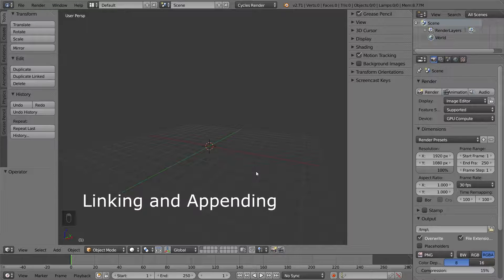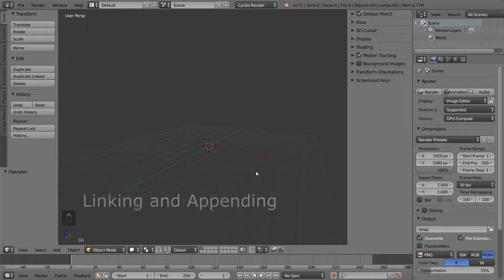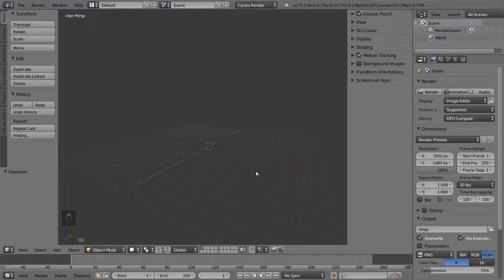Linking and appending are two ways you can import objects from another file into your scene. By doing so, you can create an object in one file and then use it in many different projects. Let's first take a look at a very simple example. Here we have a new scene. My default scene will be empty just so I don't have to delete the default objects to clear up the space over and over again.